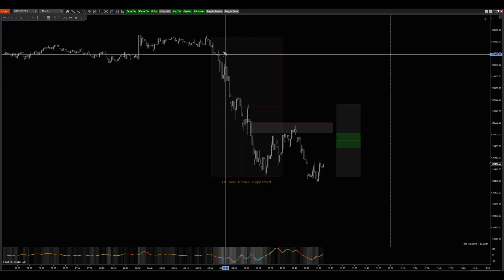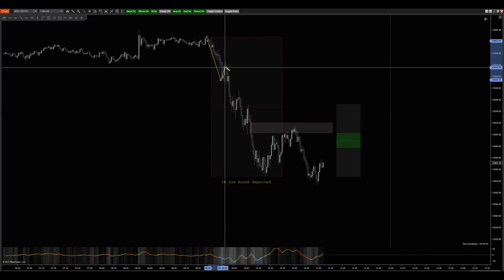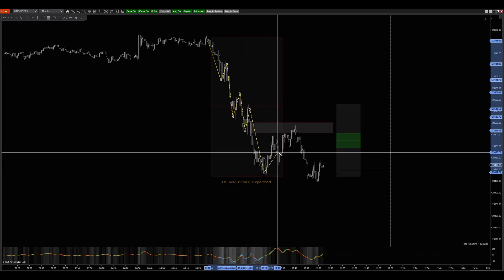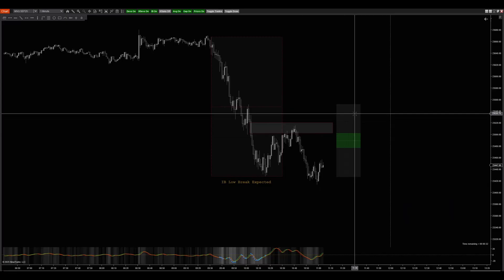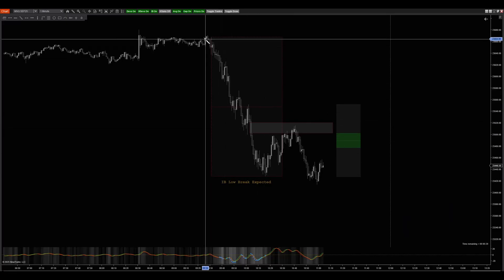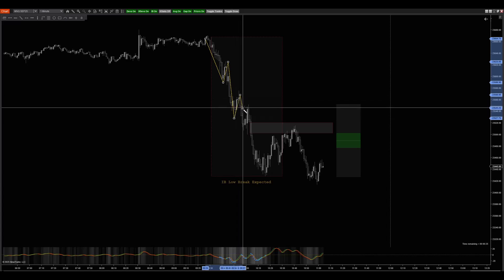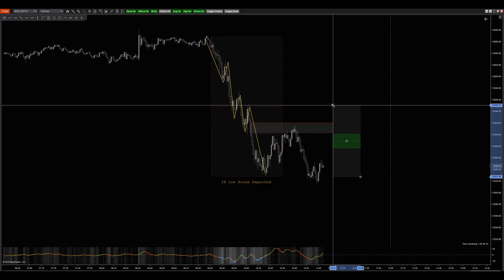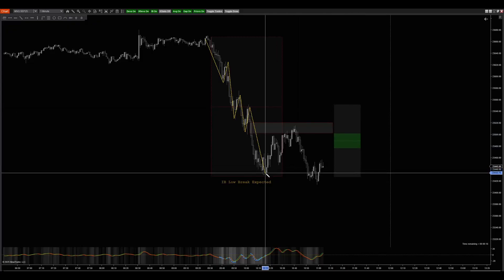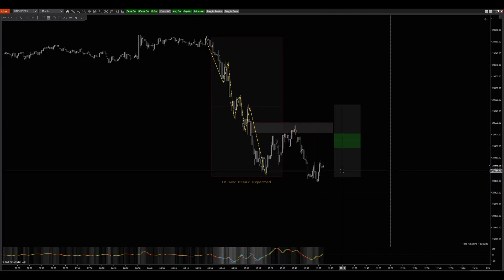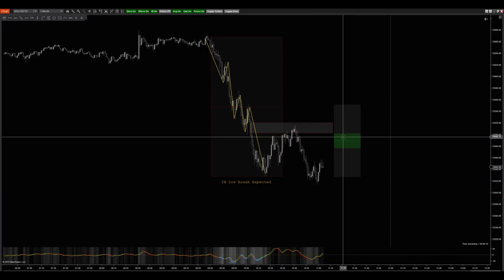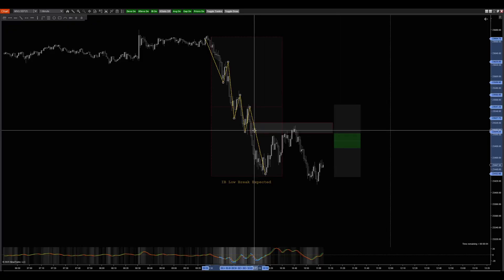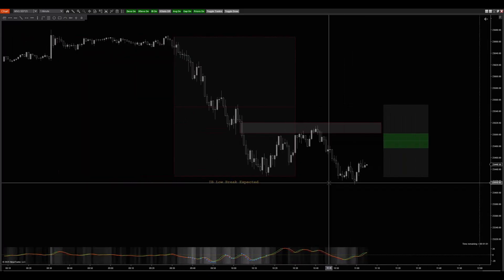How do you determine a bias? From the 9:30 open we're just downtrending — stair-stepping down, with little pullbacks before continuation. We get down here, give a pullback — where are we pulling back to? We had this entire down leg, and every time we get a little pullback stair-stepping down, we get to this point. If I'm looking for continuation down, I want to see a pullback into this 40 to 60 percent pullback range — that's where I want to see price go for continuation.